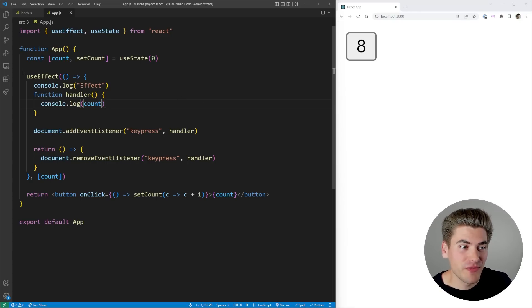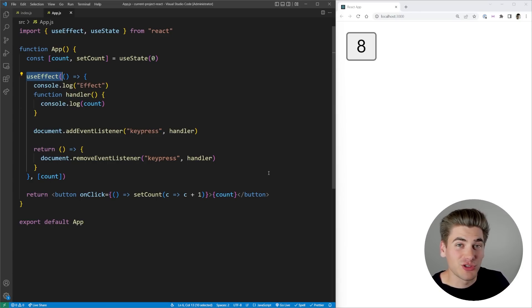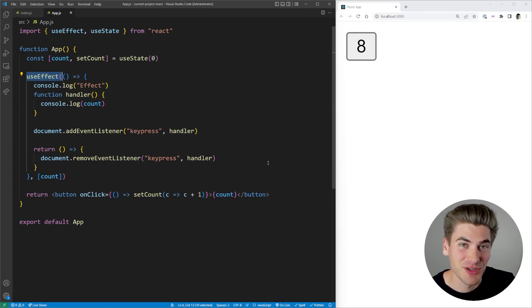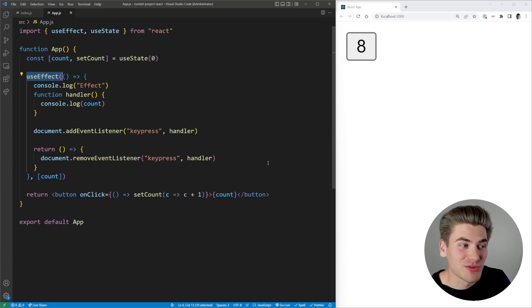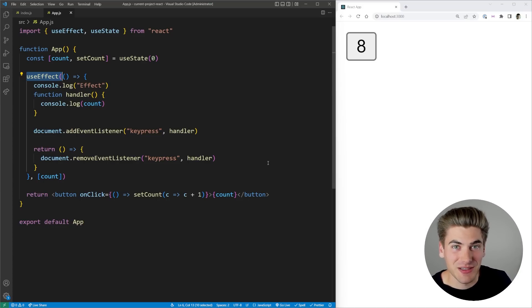This strict mode behavior specifically affects all of your useEffects, useLayoutEffects, and useInsertionEffect hooks — the latter being something you'll probably rarely use — as well as componentDidMount and componentWillMount if you're using class components.